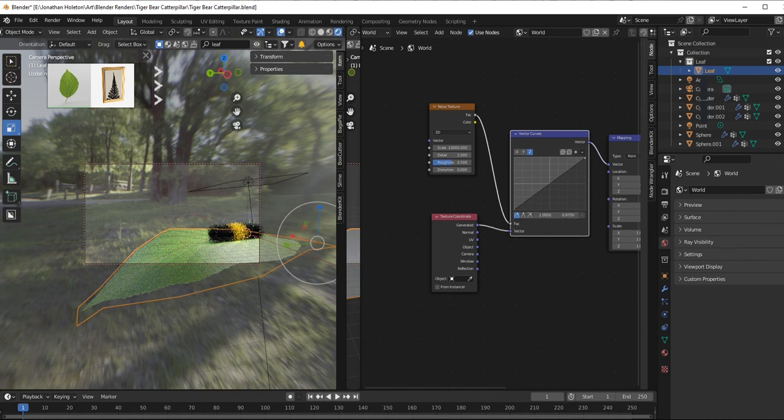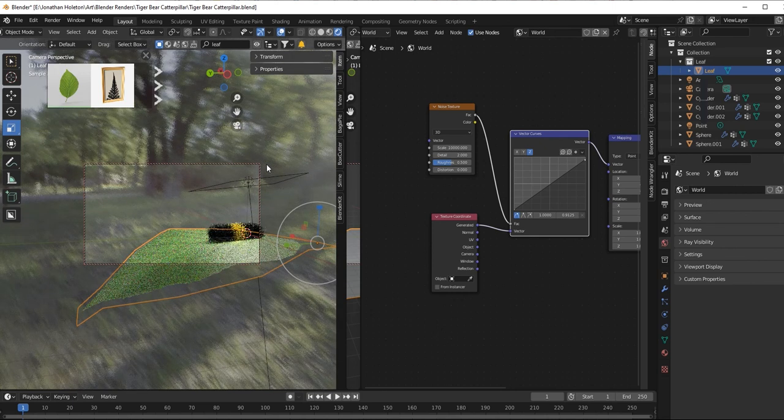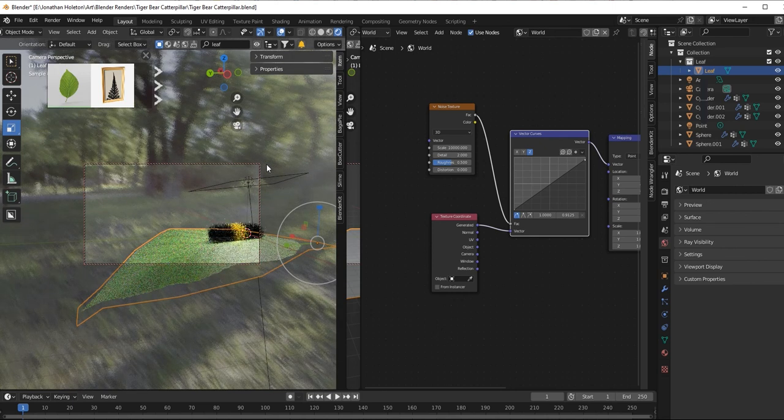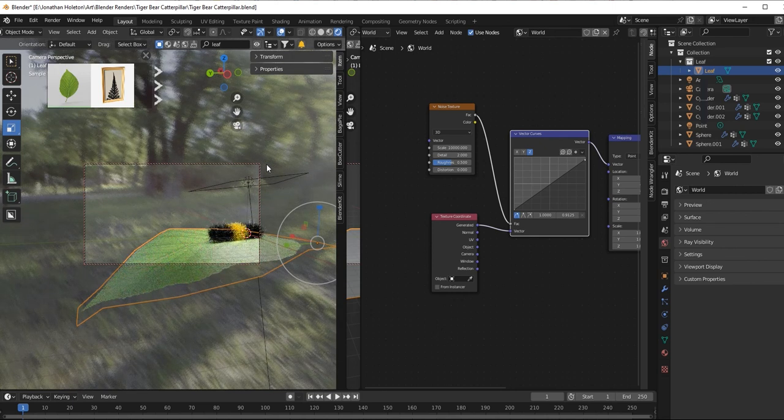And then as you can see, if you look at your HDRI background, it's blurrier. That noise texture blurs it a bit. You can blur it a little more if you want.